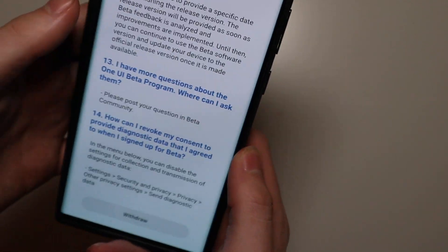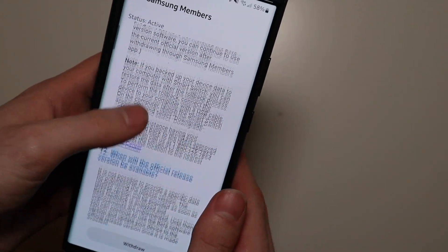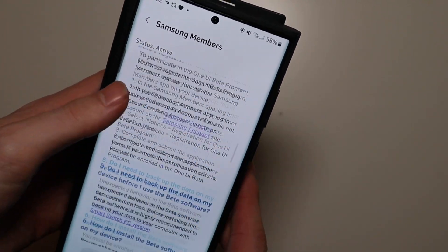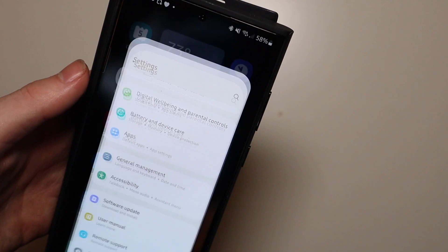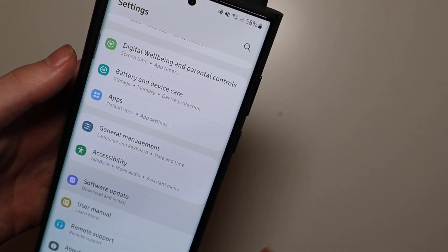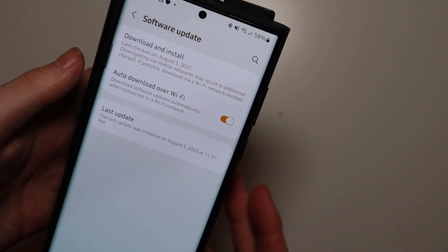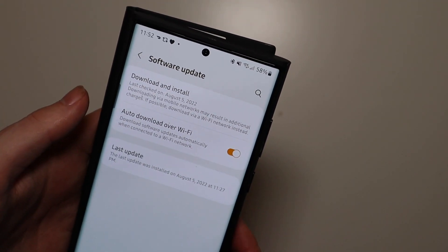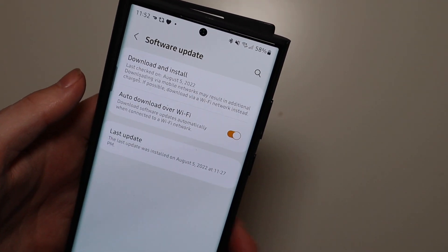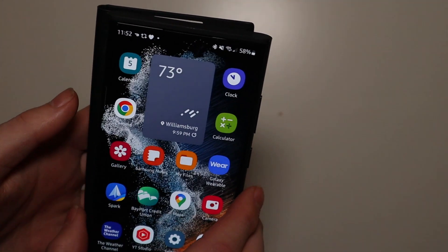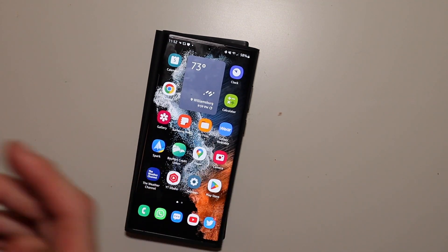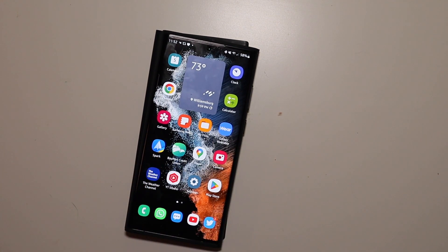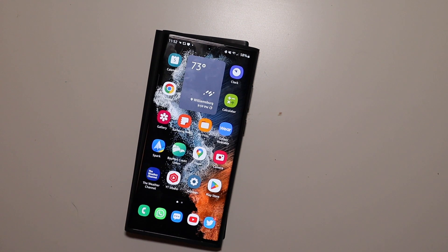Right there on the bottom it says withdraw for me because again I'm already in there. And then wait about five to ten minutes and then you just go to your software update settings and check for an update as usual. And you should receive an update for One UI 5 beta 1 and it will download and install just like any other Android update.